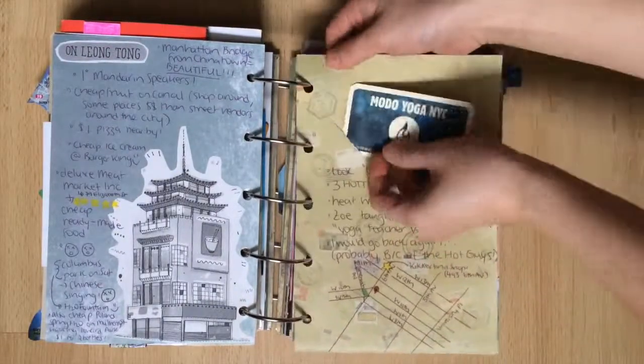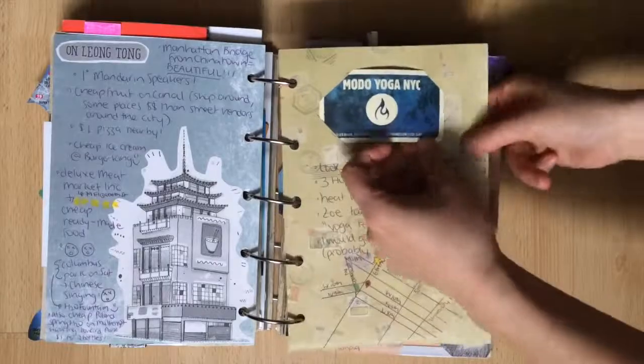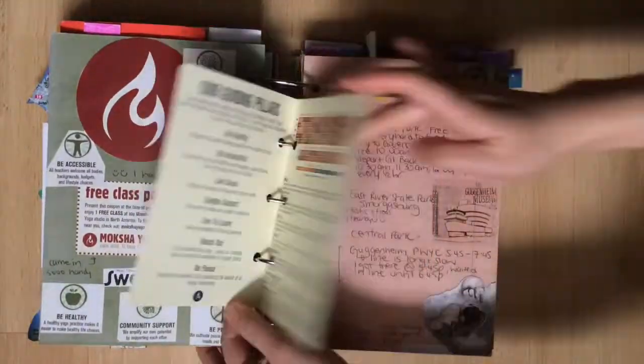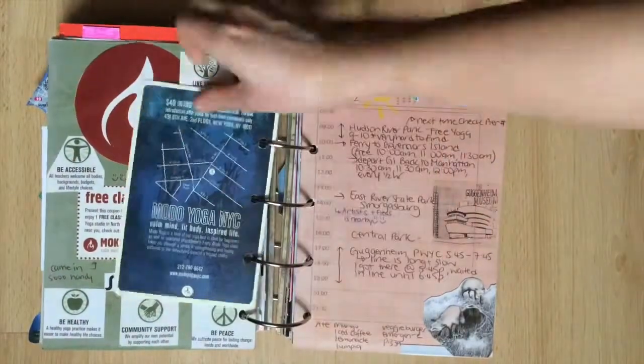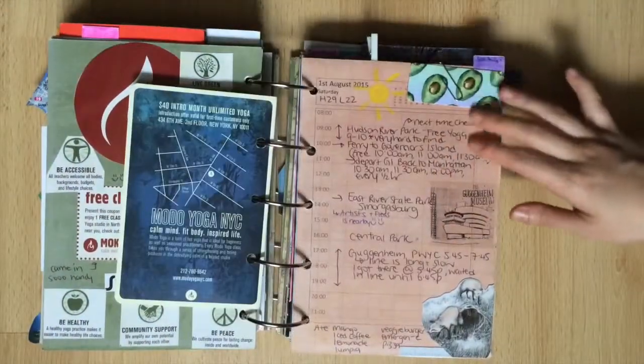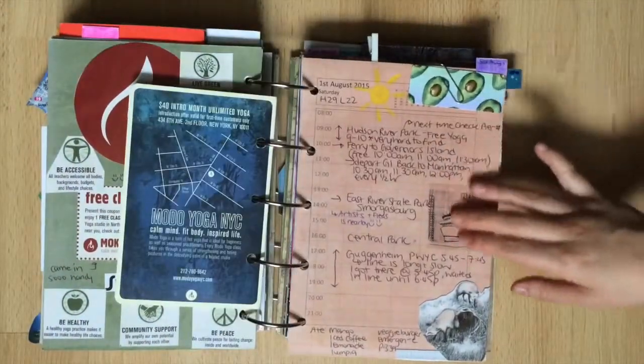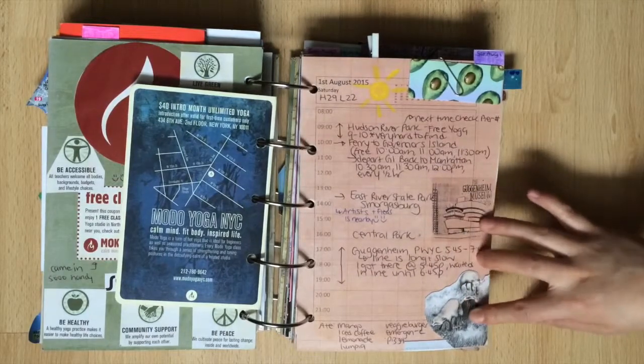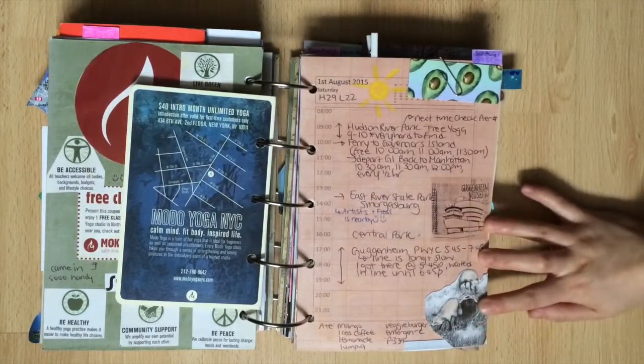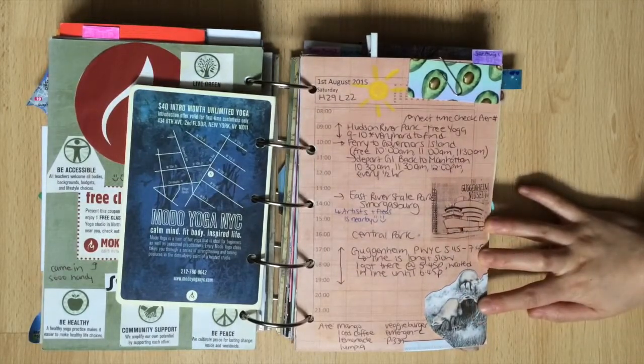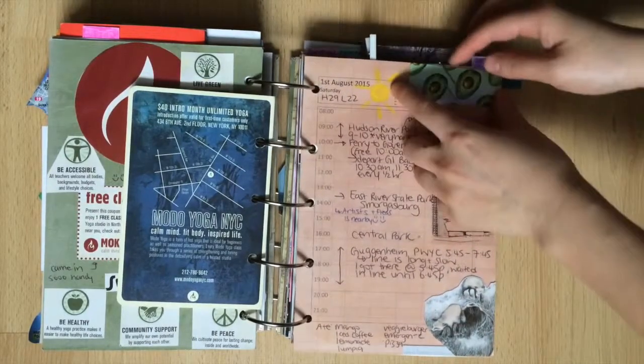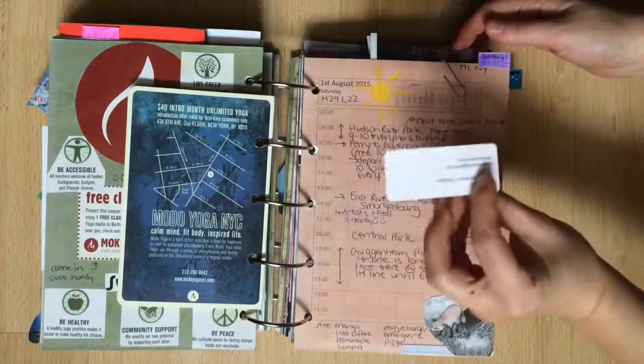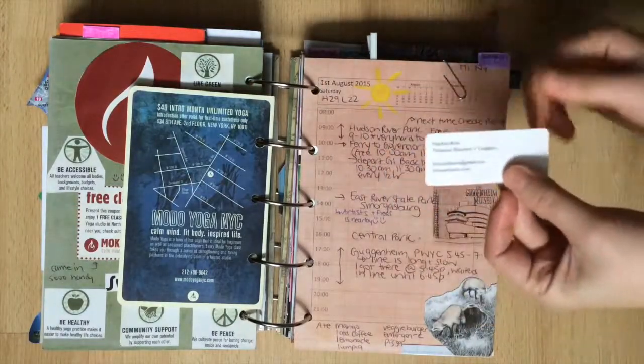Then I dedicated a bunch of pages to Moto Yoga. Not sure why I got so many pages in there but it's definitely a studio I would go back to. I picked up some pretty business cards at the Artists and Fleas market. If I wasn't on such a tight budget I probably would have spent all my money here.